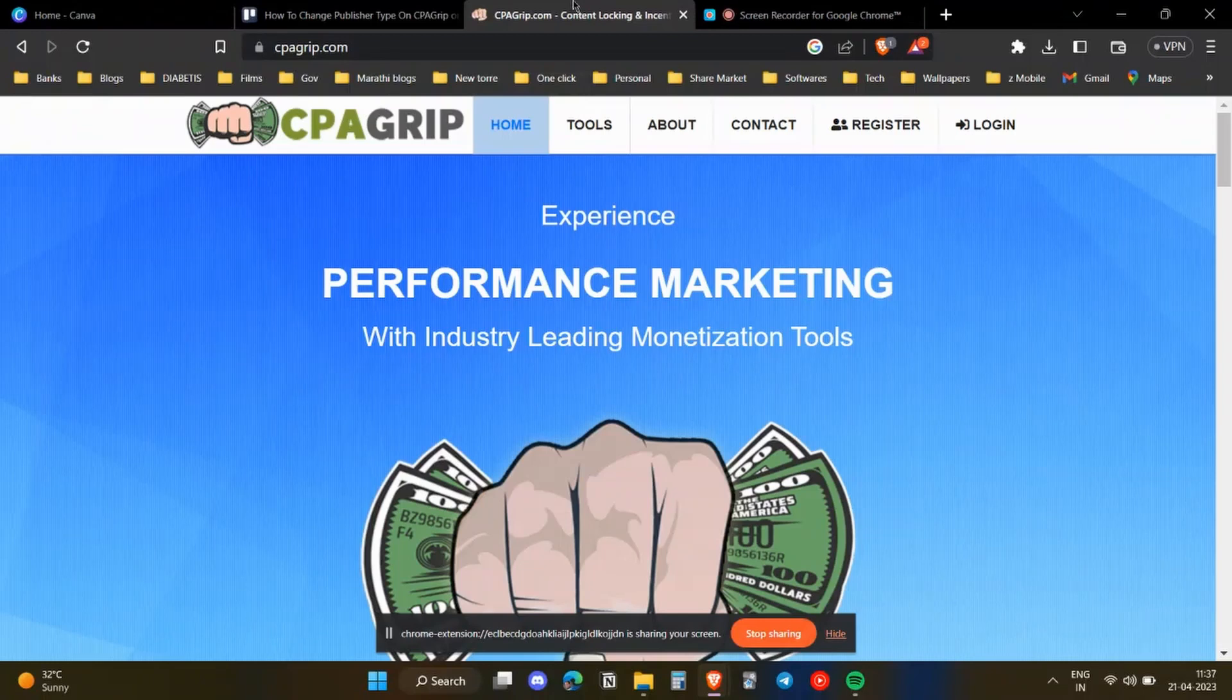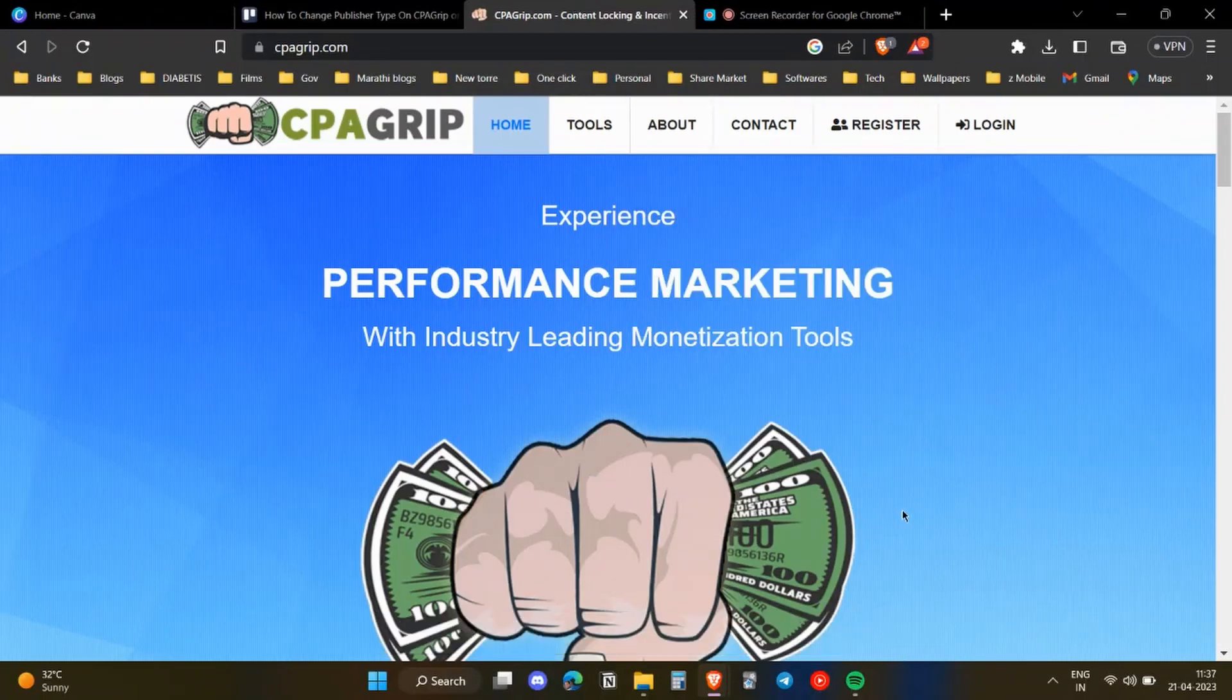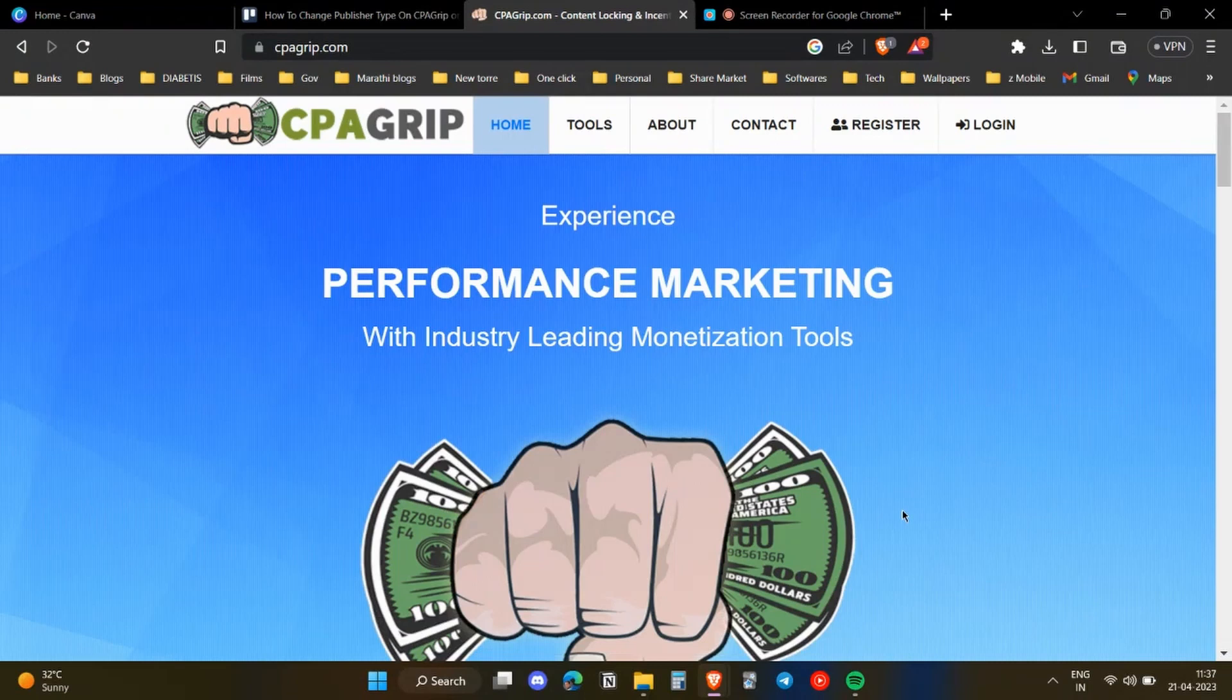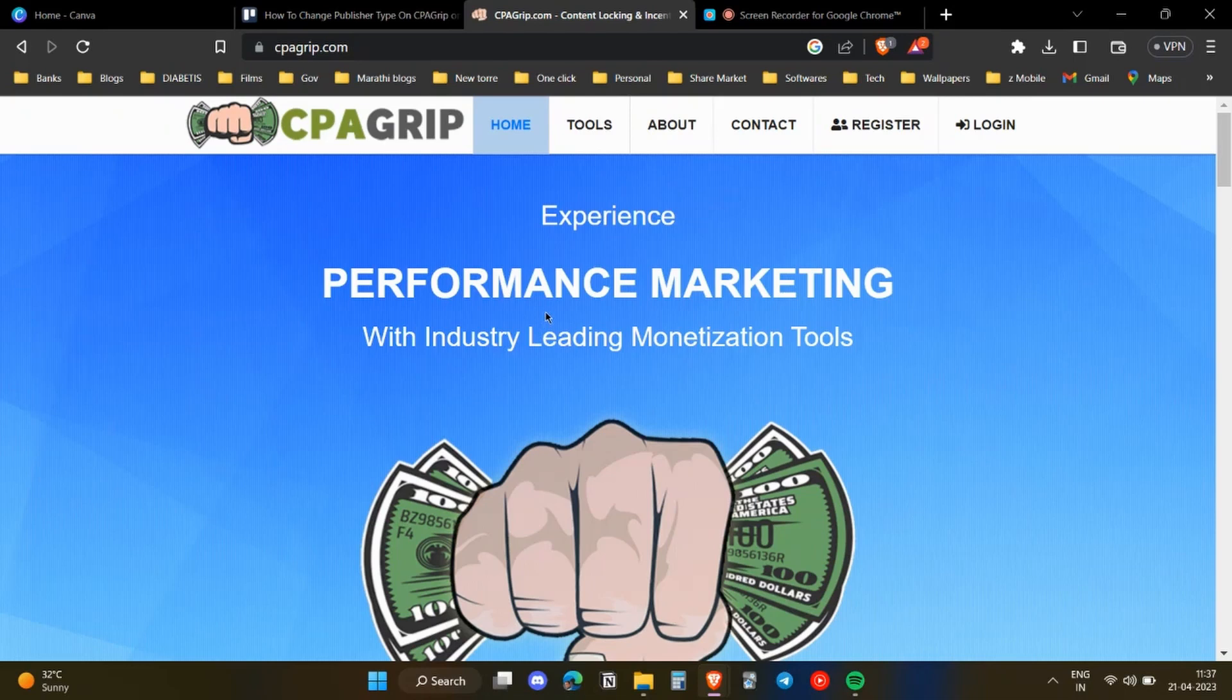Hello everyone, so in this video I'm going to show you how you can change your publisher type on the CPA Grip website. To do that, you first of all need to open up that website in your browser.